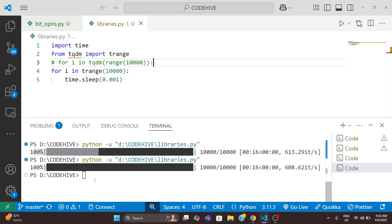So that's it for today's video. We learned what is tqdm - it instantly adds progress bars to loops, it works in Python, command lines, and Jupyter Notebook as well. It is super lightweight with almost no performance overhead, and it helps track progress for long-running tasks like downloads, file processing, or API calls.